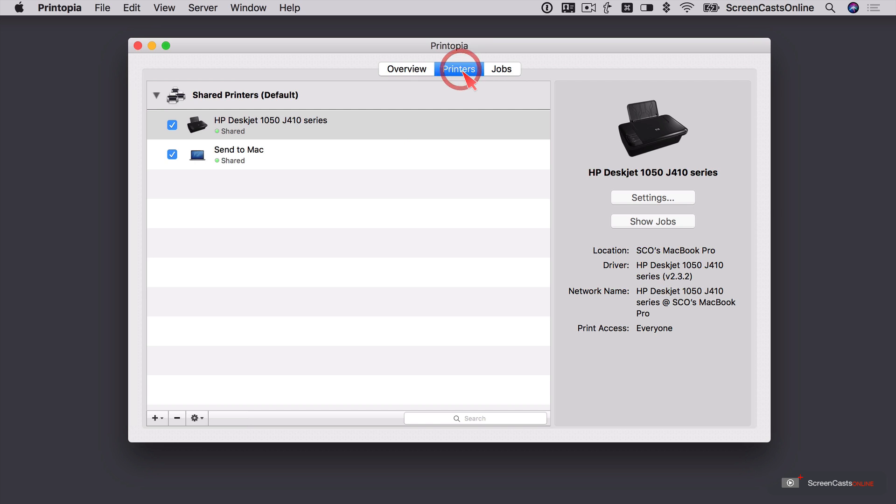Let me just go ahead and bring my iPad on screen so you can see how this looks from the iPad. So from here, we've got two shared printers, my deskjet and this option to send to Mac. So let me just try it first and we'll come back and have a look at some more advanced configuration.